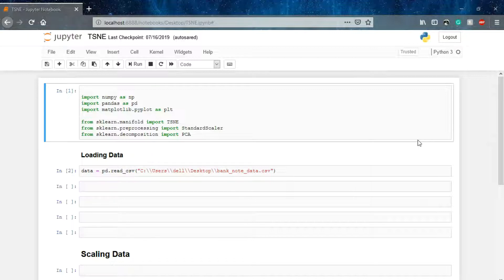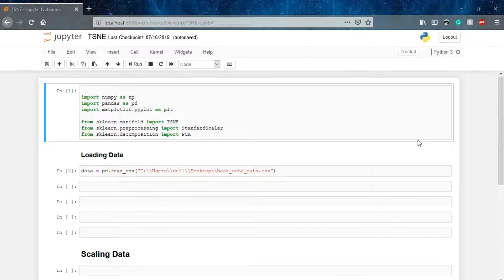TSNE basically calculates a similarity measure between pairs of instances. By pair of instances I mean that if you are given six parameters, you prepare an instance and then find the distance between two instances to see what the final outcome for that instance will be. It calculates a similarity measure between pairs of instances in the high dimensional space and in the low dimensional space, then tries to optimize these two similarity measures using cost functions. You don't need to go deep into the math behind TSNE as it's a little complicated — for this course you just need to understand how you can bring high dimensional data to a lower dimension.